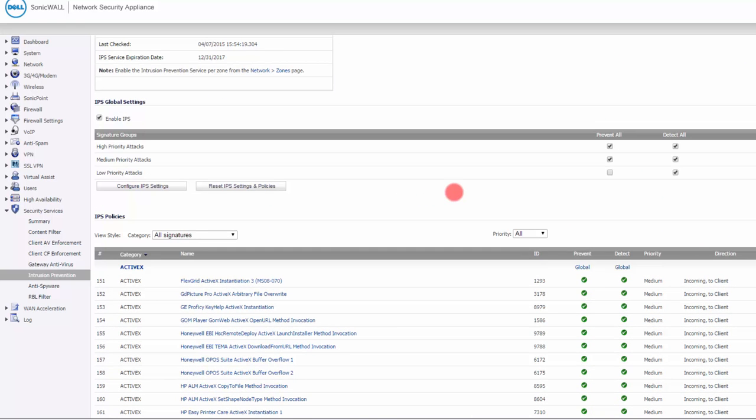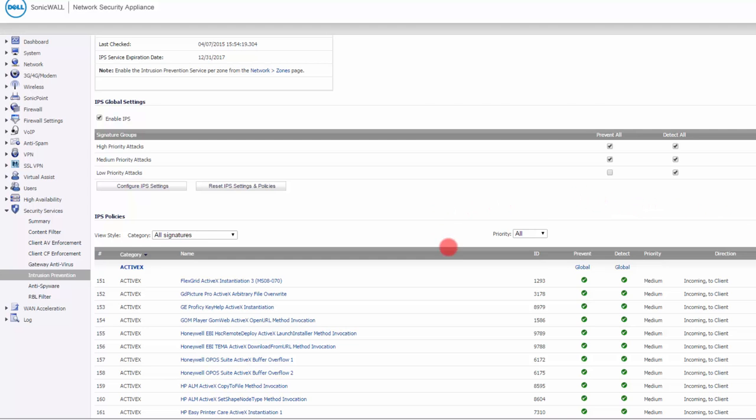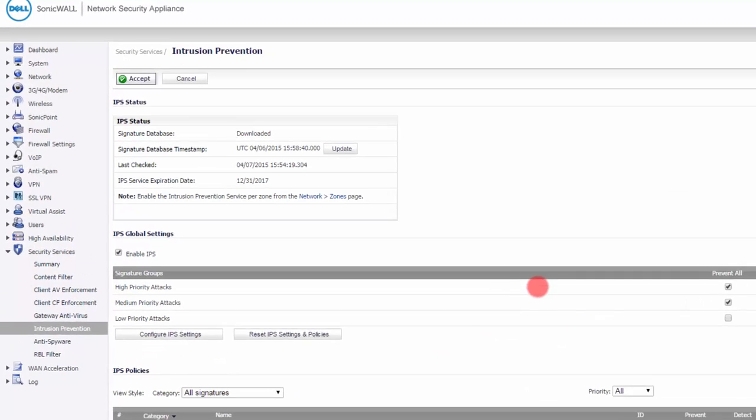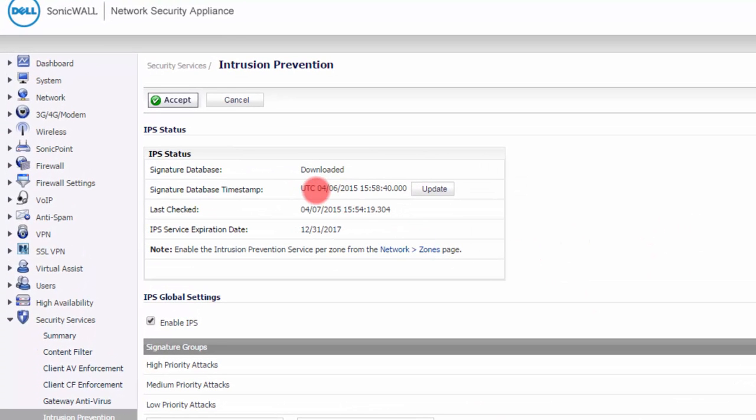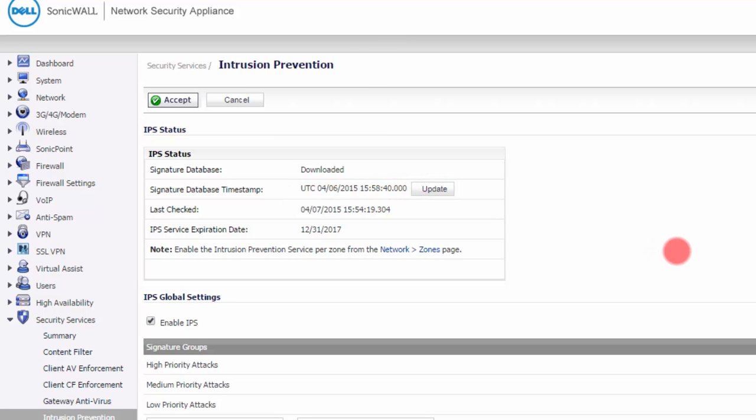It's going to test everything that passes through the SonicWall against these signatures. You can see that you have about 5,000 signatures here. Another thing to notice is that you have a signature timestamp. The last time signatures were downloaded was yesterday.